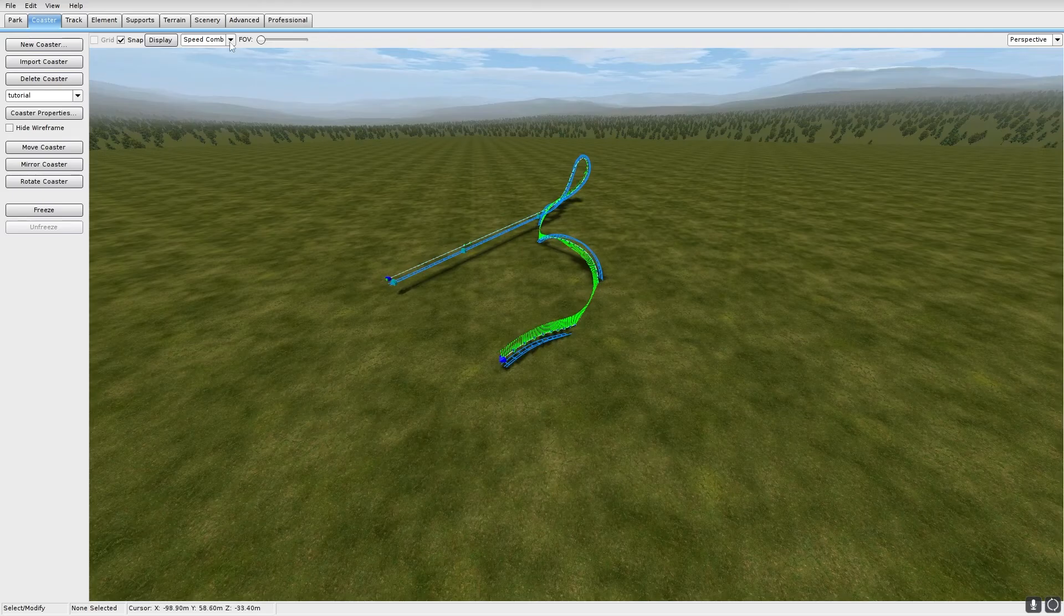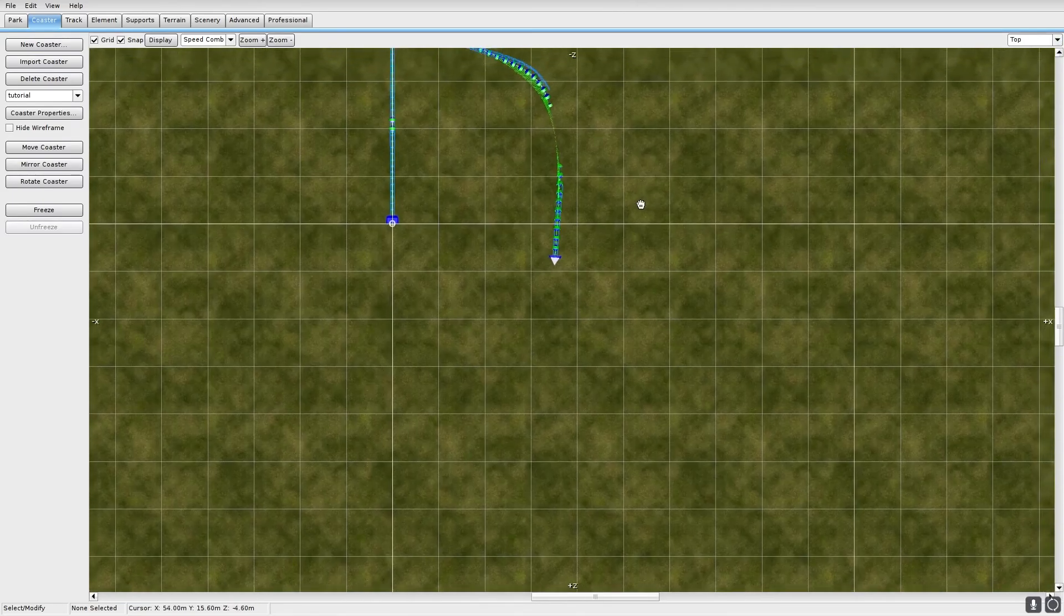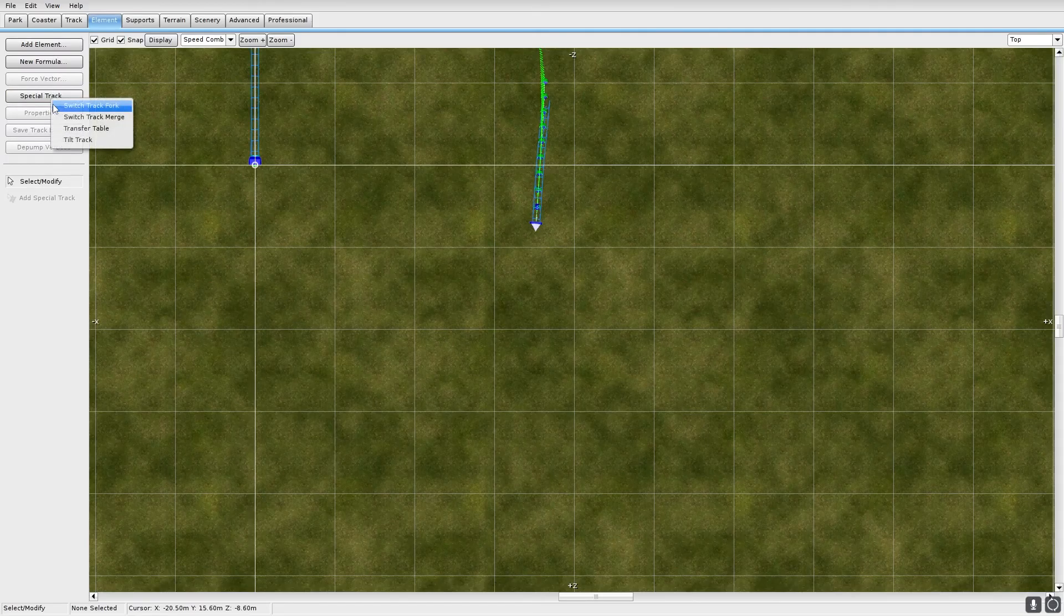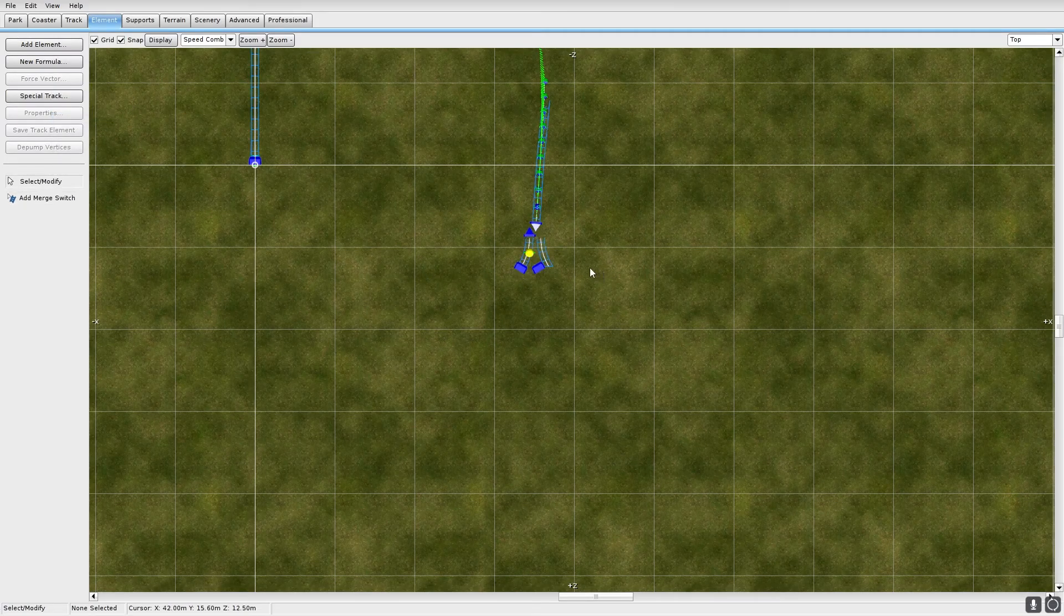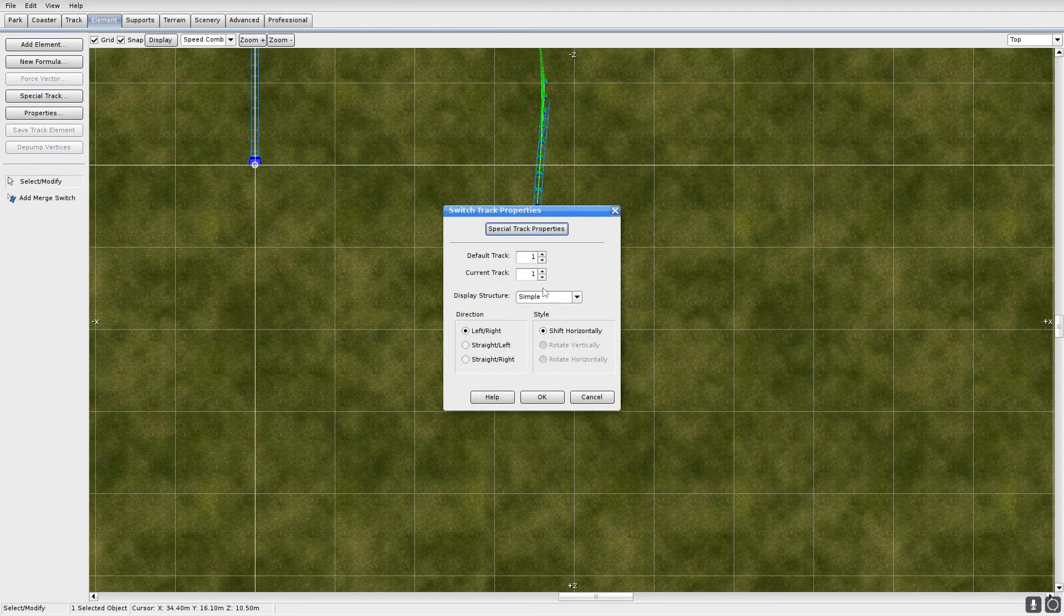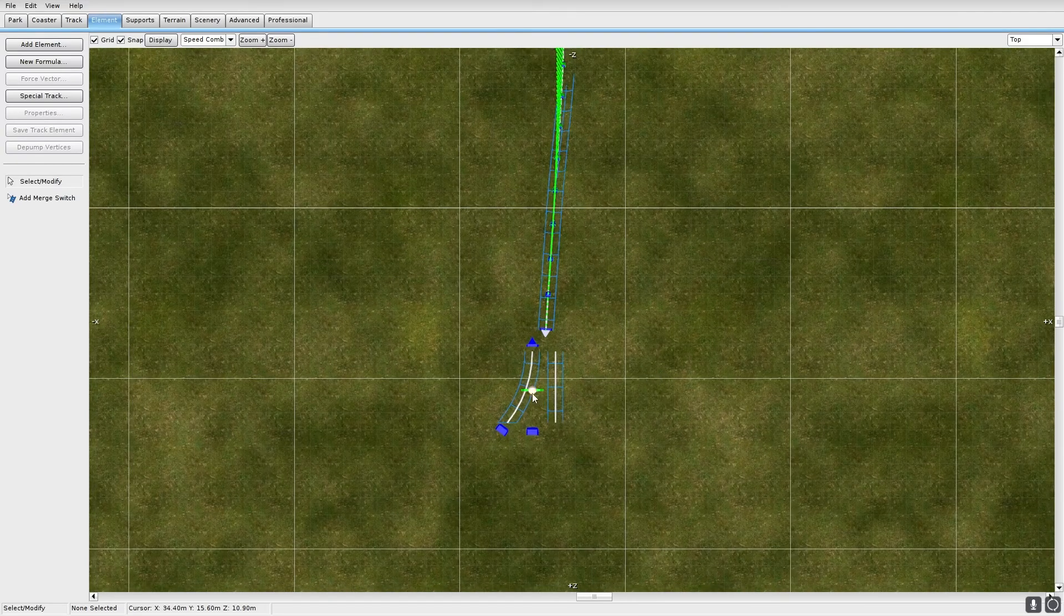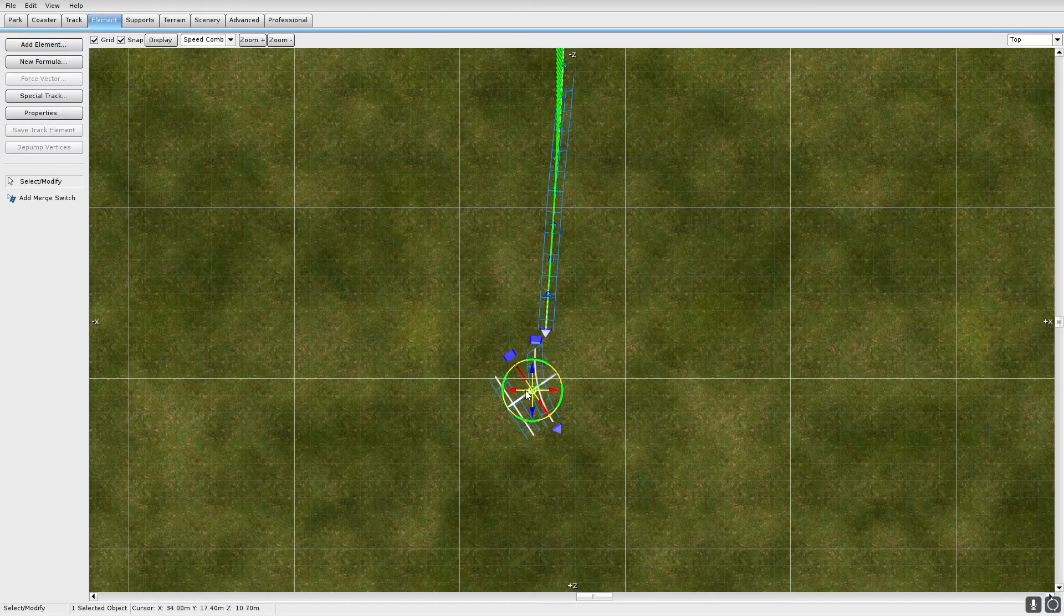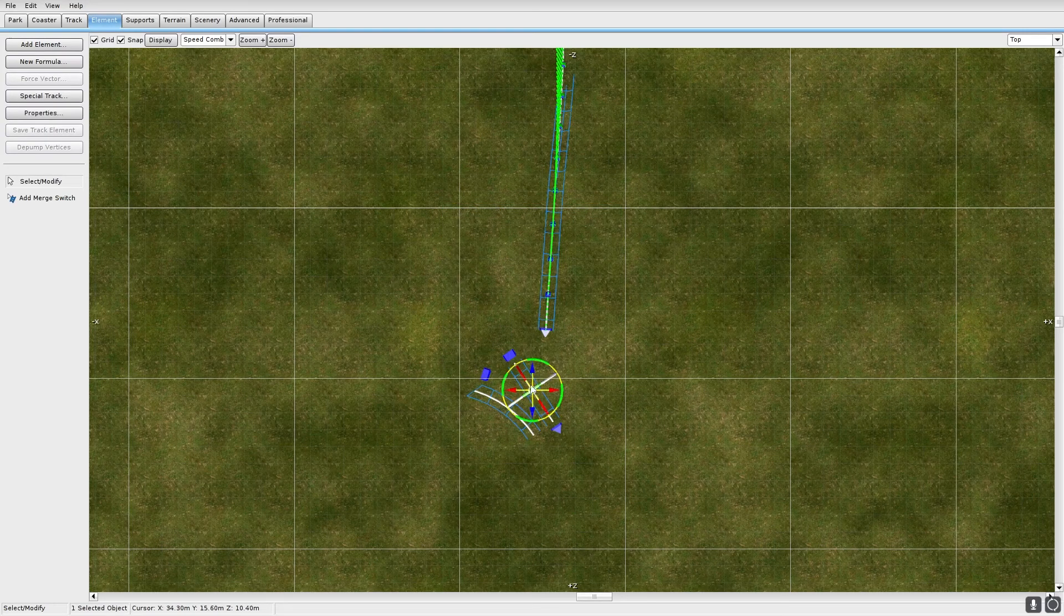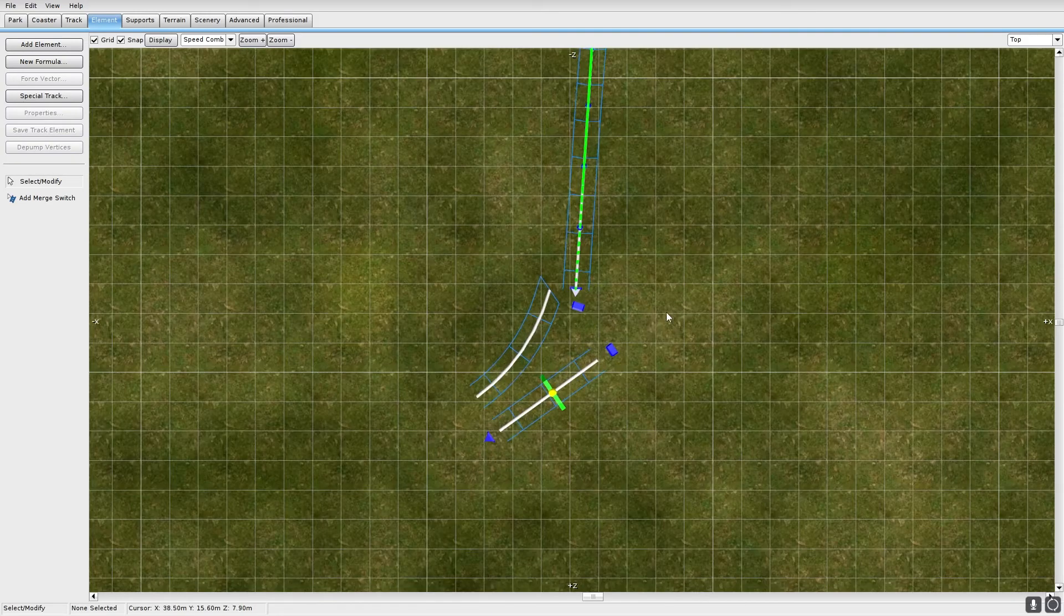Then I will put down the switch track. Little thing. So, element, special track. I'm going to do the merge. I think it's merge, right? Yeah. I'm going to do straight and left, I think. It would be easier if I do the other one. That'll work.